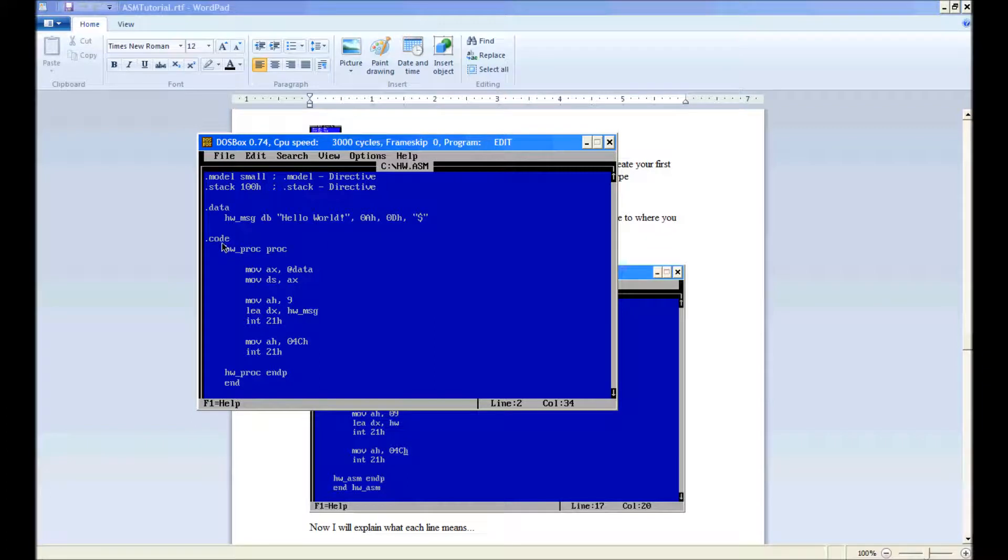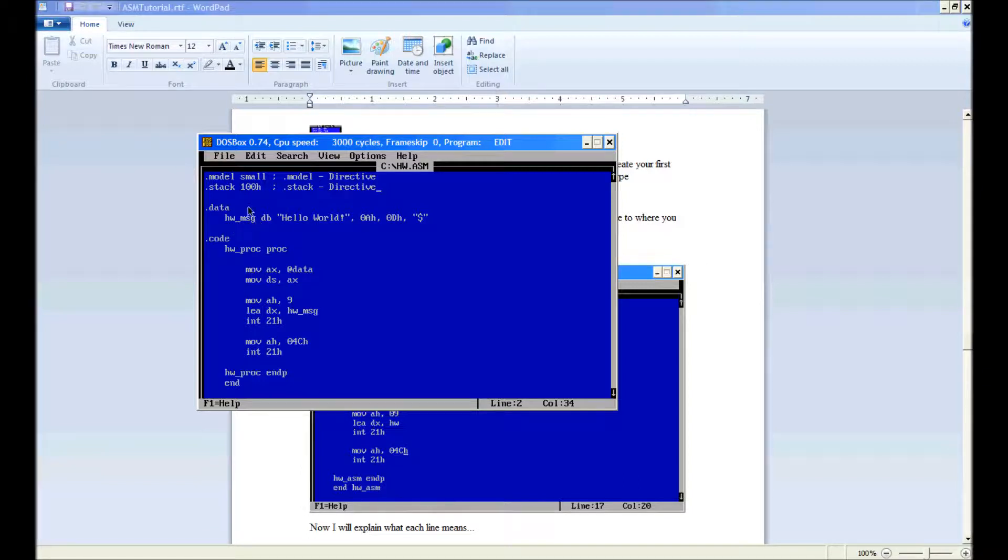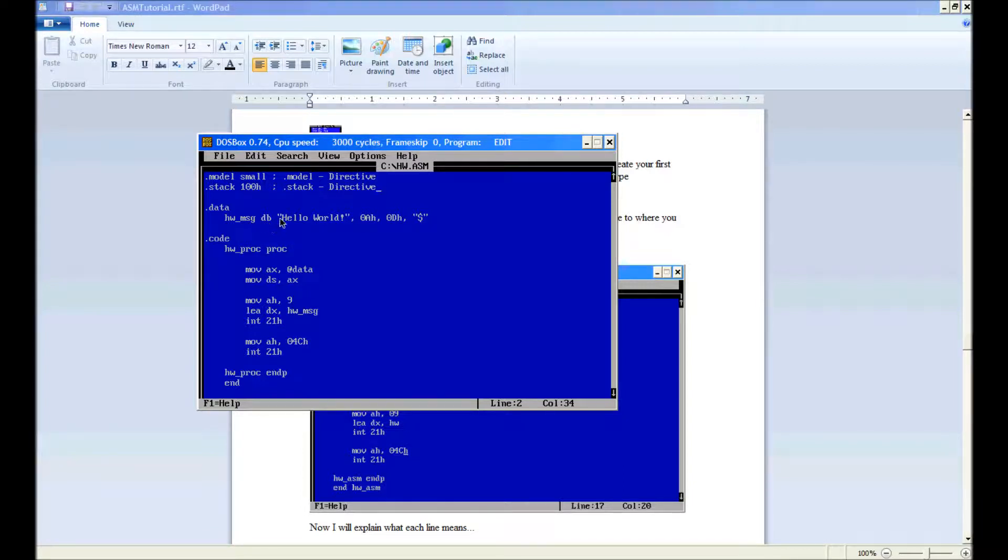Dot code, yet another. Oh sorry, I forgot this line. Hw underscore msg is a label without the colon. db is define bytes. So all this, that's going to be embedded into the executable.